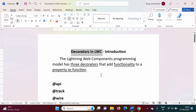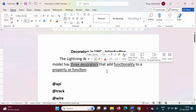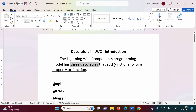What do you mean by decorators and for what purpose they are used? In LWC there are three decorators, and those are used to add special functionality to any property or function. Property in short means variable — to any variable or any function, for that purpose decorators are used.